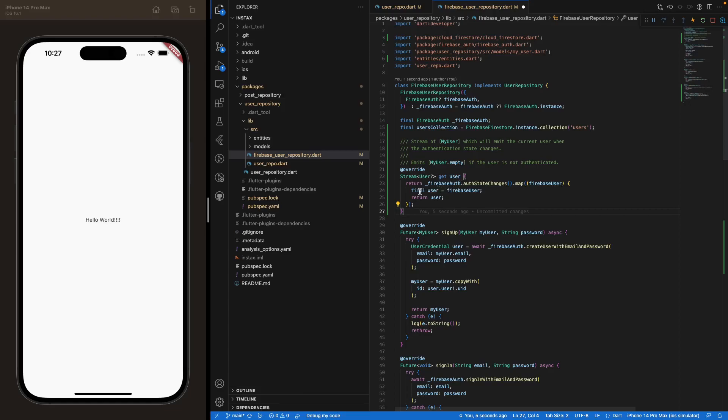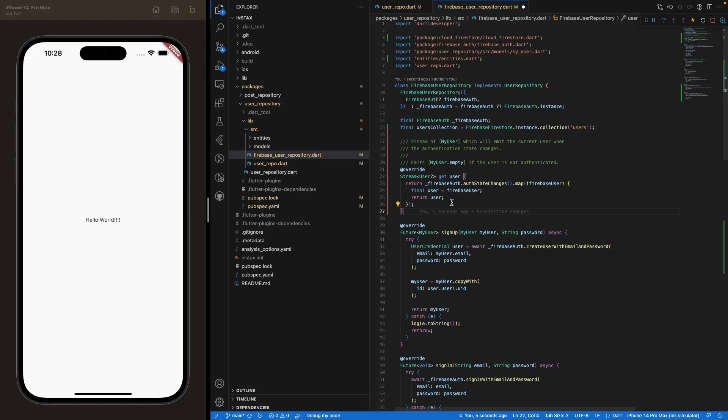And we are returning directly this user. So here it's a little further step, but you can directly return Firebase user if you want. That's how you prefer. And that's pretty much it for this trigger between an authenticated user and an unauthenticated user.